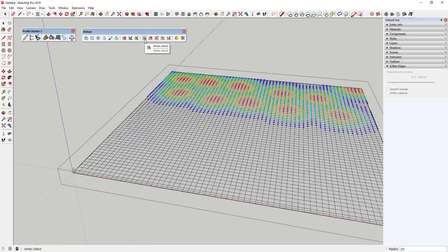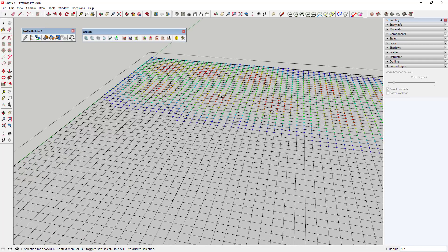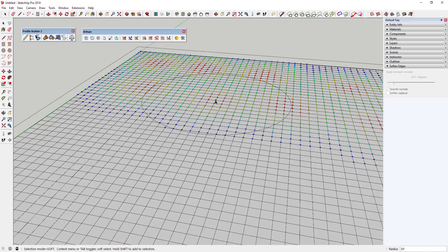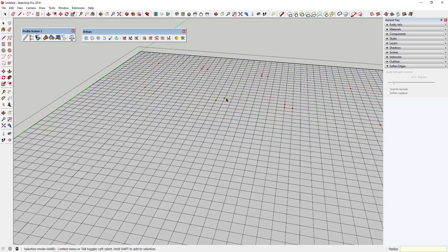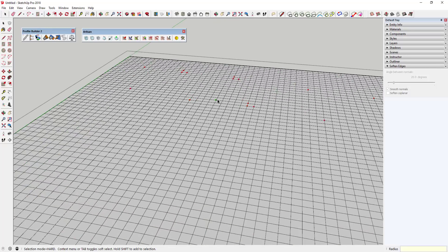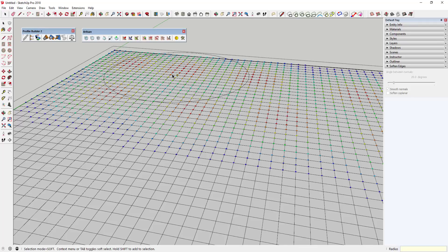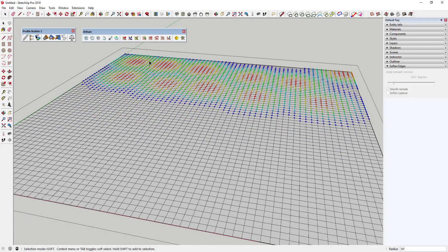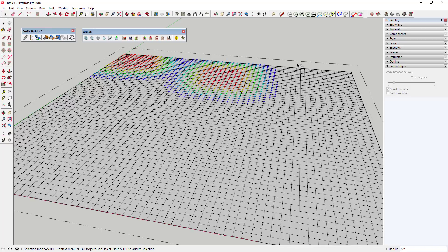I've used the vertex select tool and if you look down in the corner it says 'selection mode equals soft.' The reason the selected vertices are different colors is because the red ones will move more than the blue ones — the strength of the selection falls off as you go out. If I tap the Tab key, that turns off soft selection and goes to hard selection, so it only shows the vertices I directly clicked on.